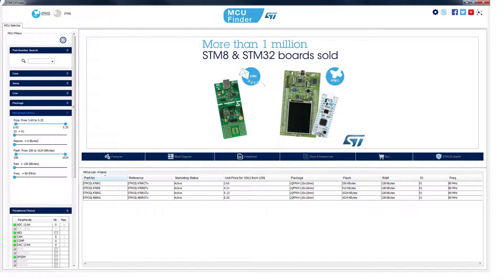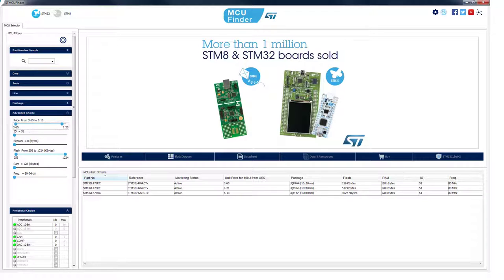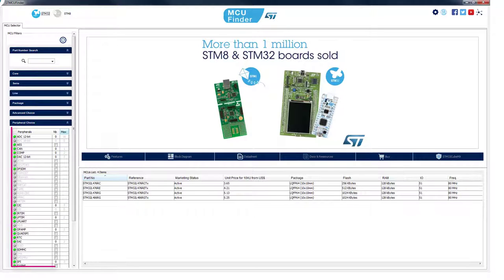To simplify usage, you are provided with options like price, memory sizes, and their corresponding value ranges. If you need a specific peripheral, you can use the dedicated tick box to help you.